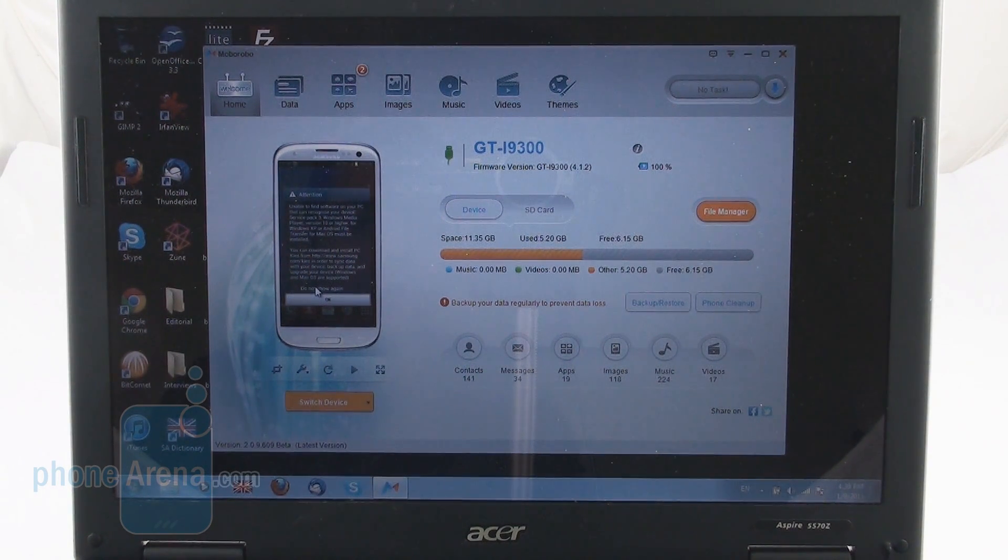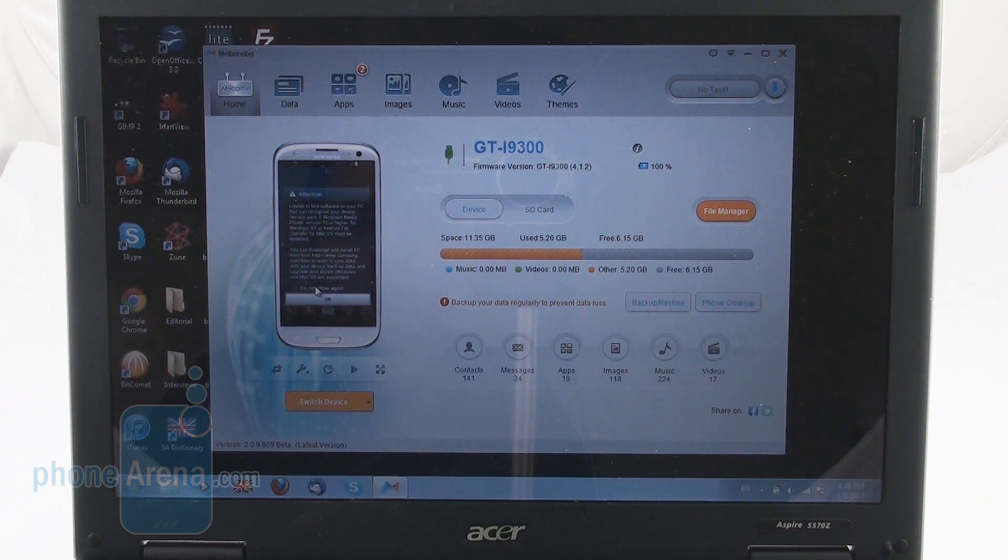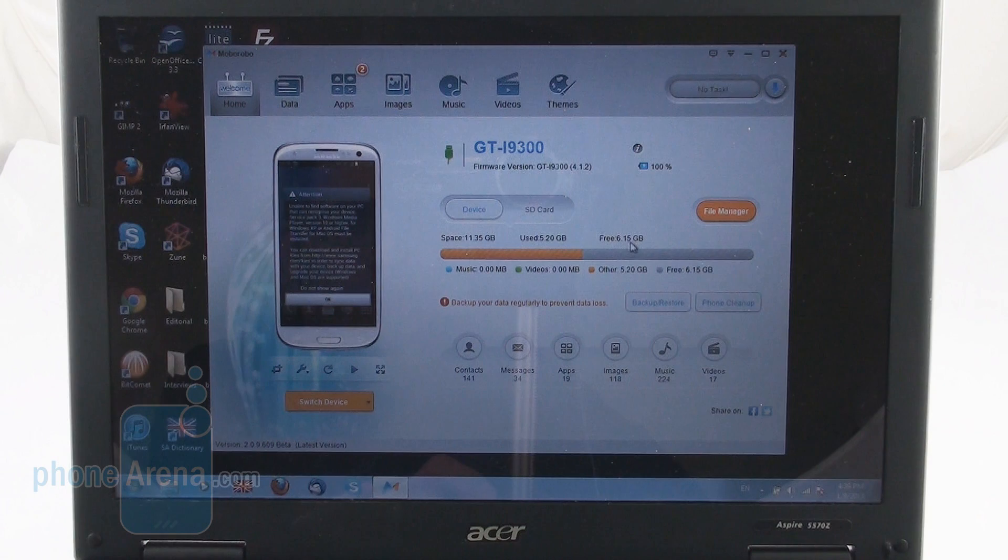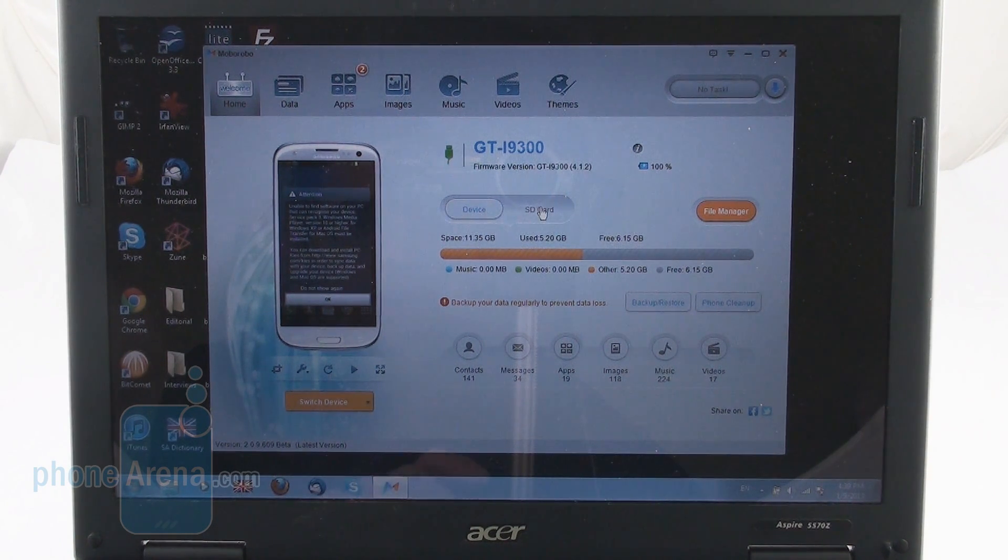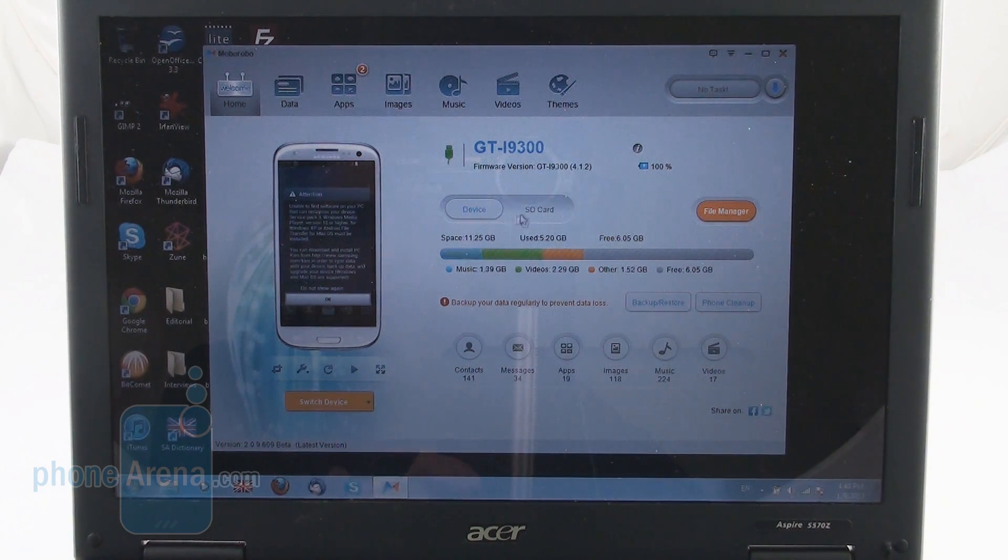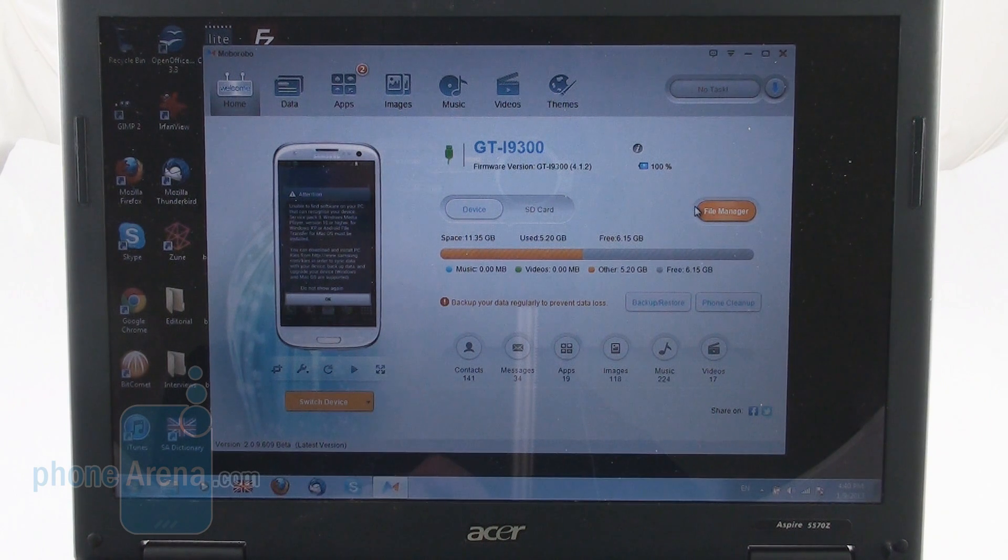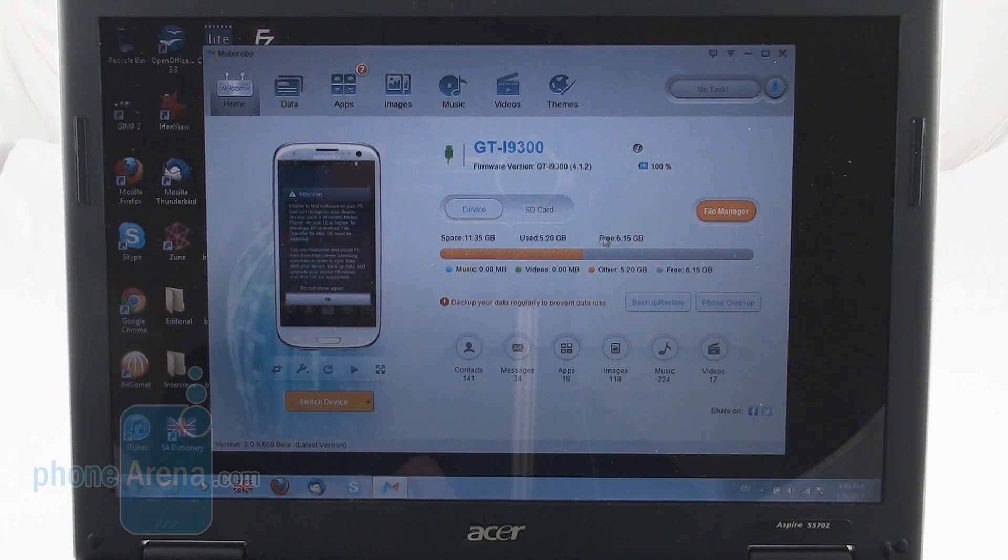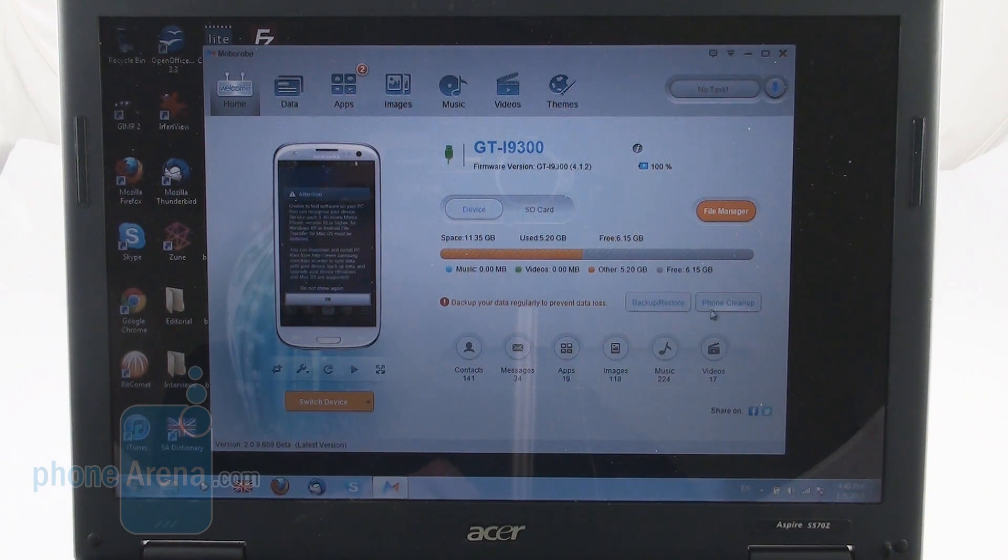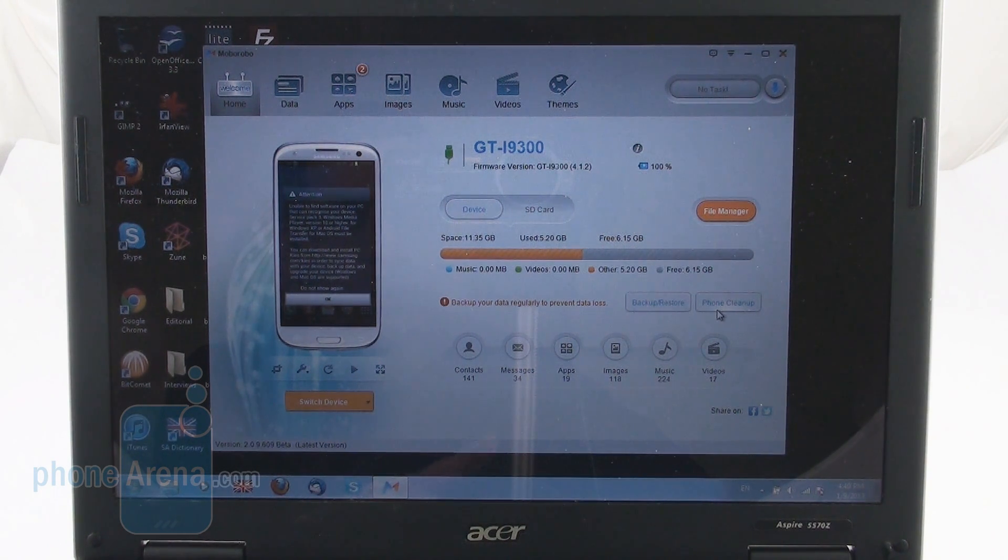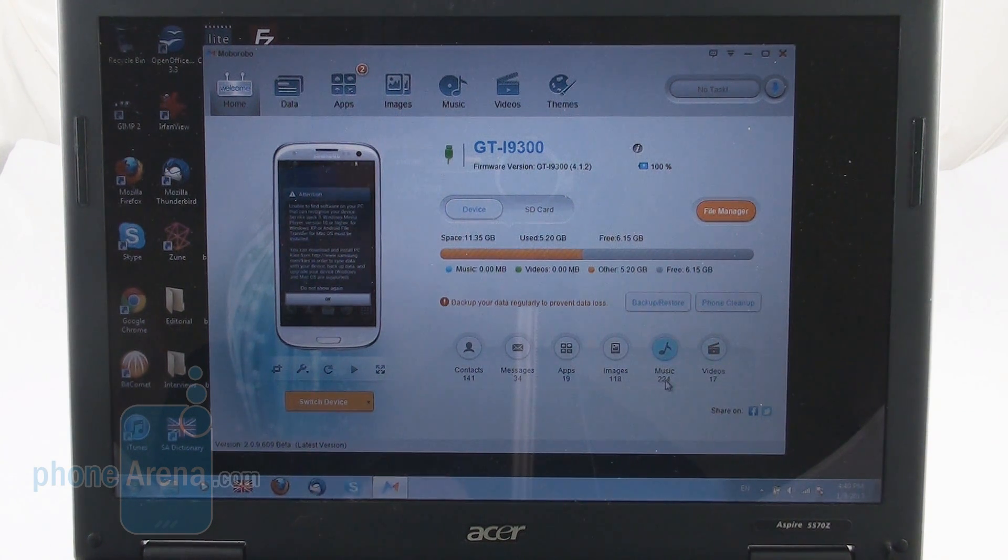We get an overview of what's going on basically on our device. We have a nice view of the status of the memory here on the device or the SD card. Pretty good looking interface here. The Mobile Robo program also has a built-in file manager if you want to manage your files from here. There are backup and restore functions as well as phone cleanup which will hopefully allow you to boost the performance of your device a little.